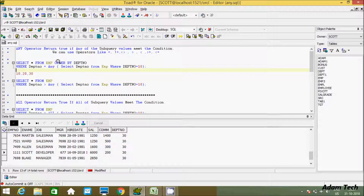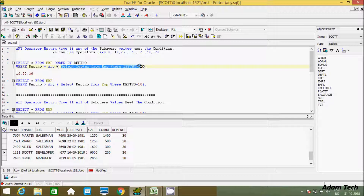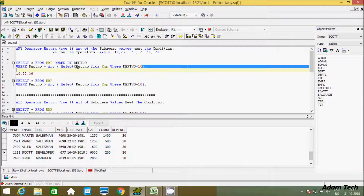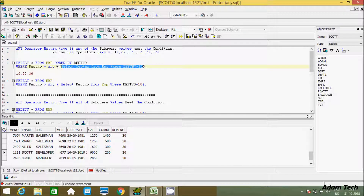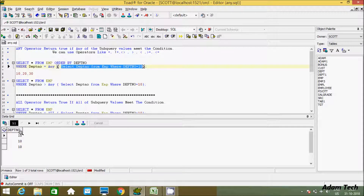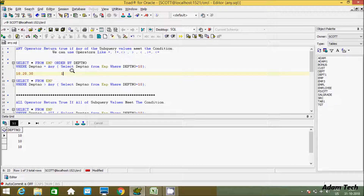Now let's write: SELECT * FROM EMP, with ORDER BY (not necessary). The WHERE clause uses dept number equal to ANY, and the subquery is: SELECT dept number FROM EMP WHERE dept number equal to 10. Executing the subquery returns 10 — three duplicate rows of 10.